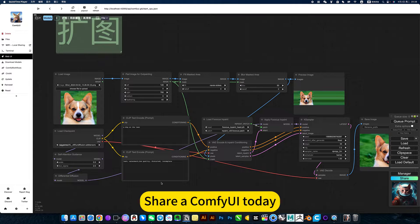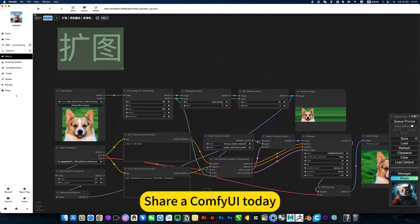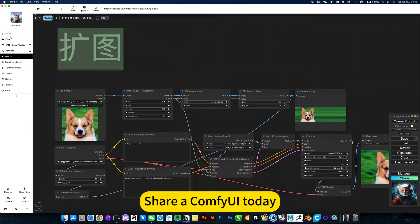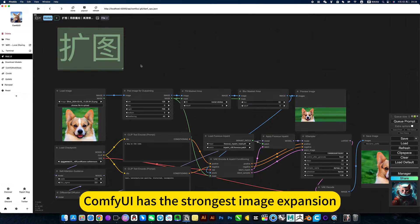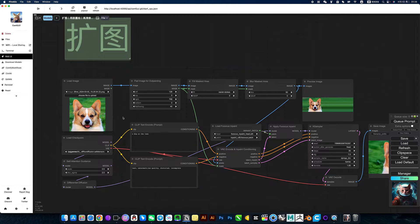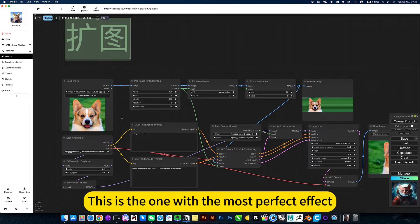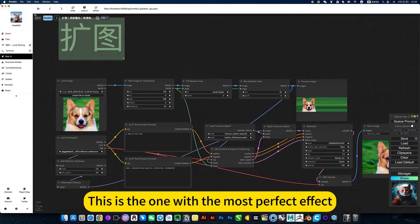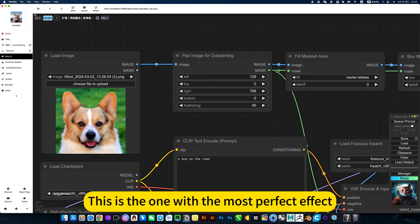I'm sharing ComfyUI today. ComfyUI has the strongest image expansion. This is the one with the most perfect effect.